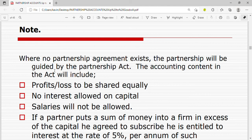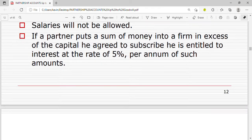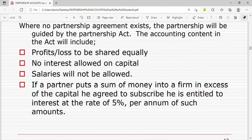Where a partnership agreement doesn't exist, the partnership uses the Partnership Act. The accounting content in the Act includes the following: profits and losses are to be shared equally; no interest is allowed on capital; salaries will not be allowed; and if a partner puts a sum of money into the firm in excess of the capital agreed, they are entitled to interest at a rate of five percent per annum on such amount.